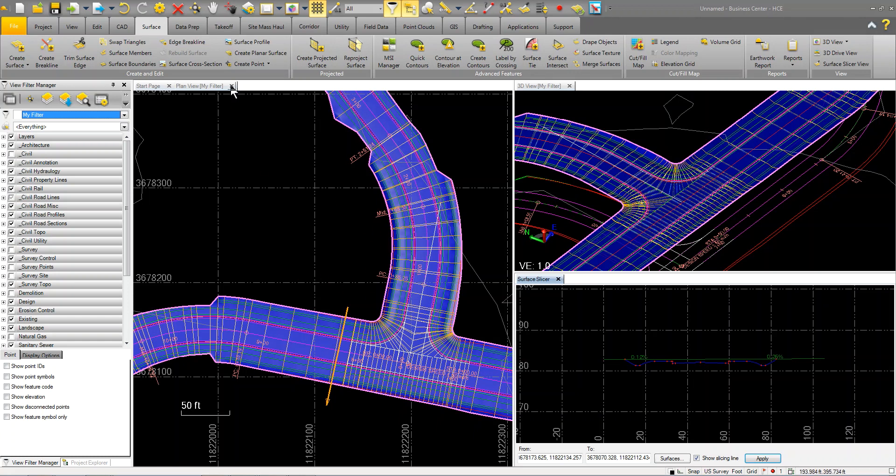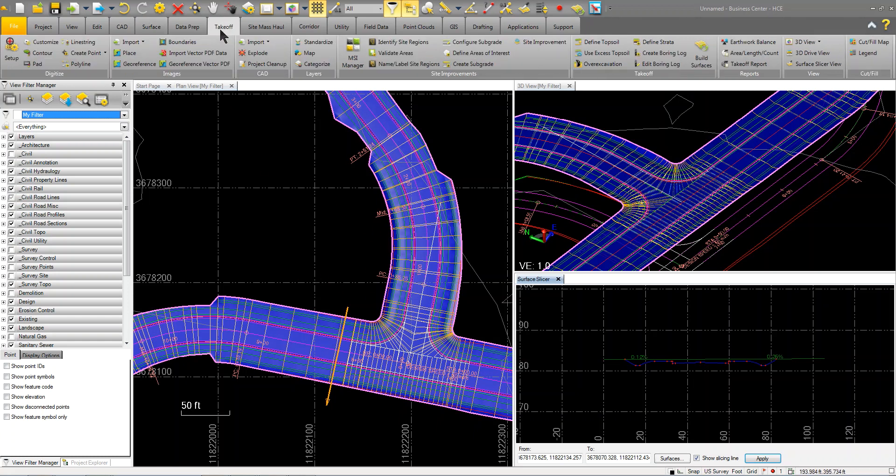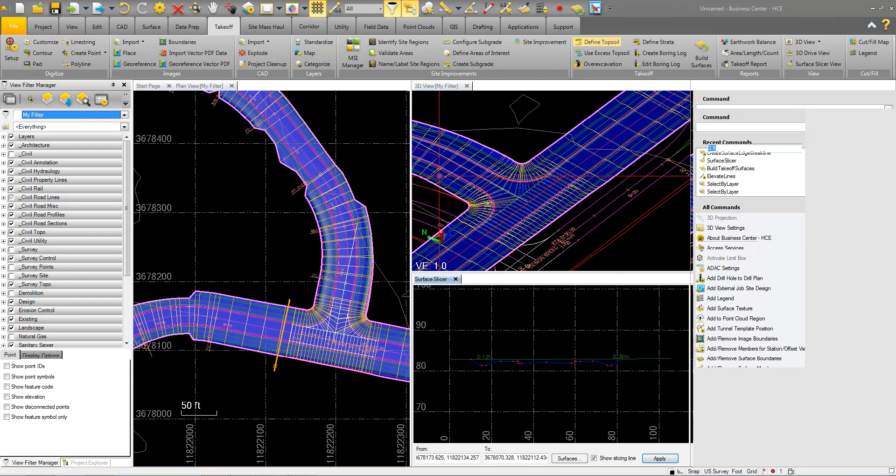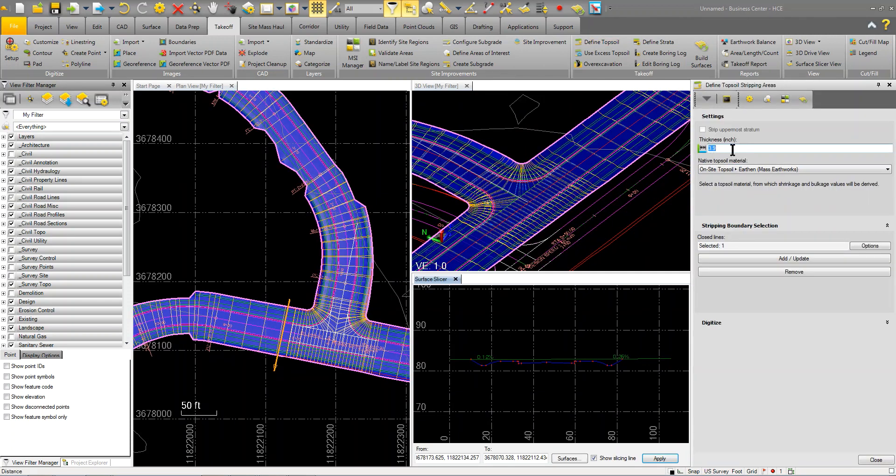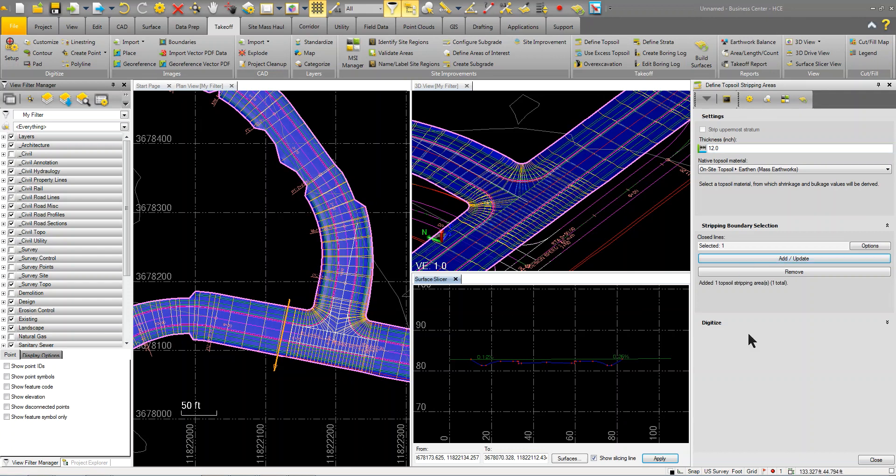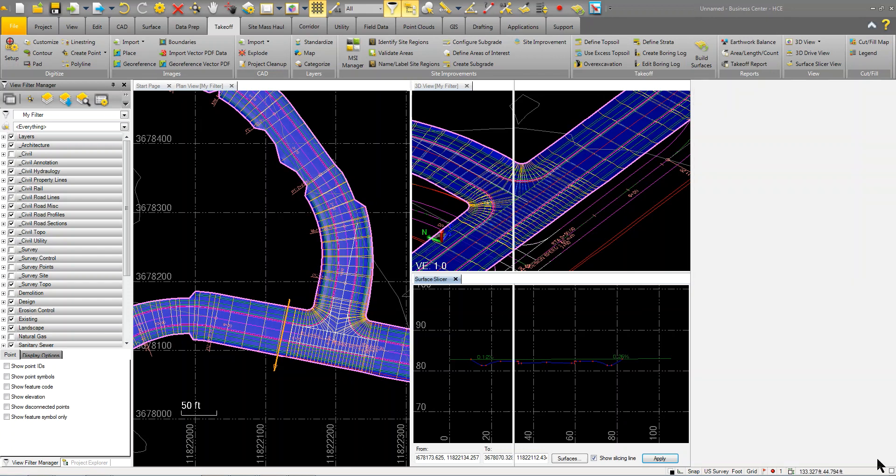I'm going to go over to takeoff and I'm going to define my topsoil. I've got let's say 12 inches of topsoil to strip off. I'm going to put that and store it as my on-site topsoil and we'll go ahead and add that because I already picked the boundary.